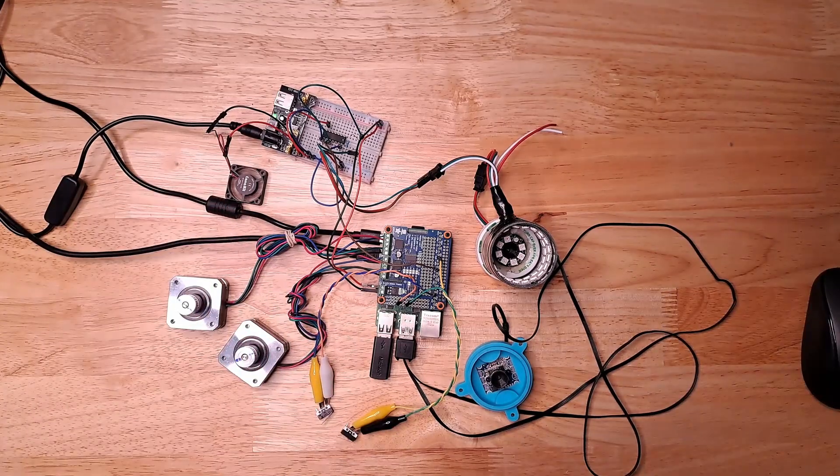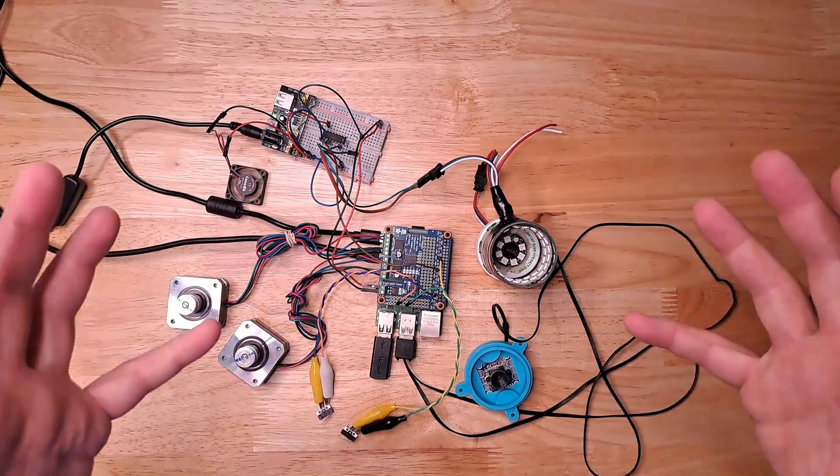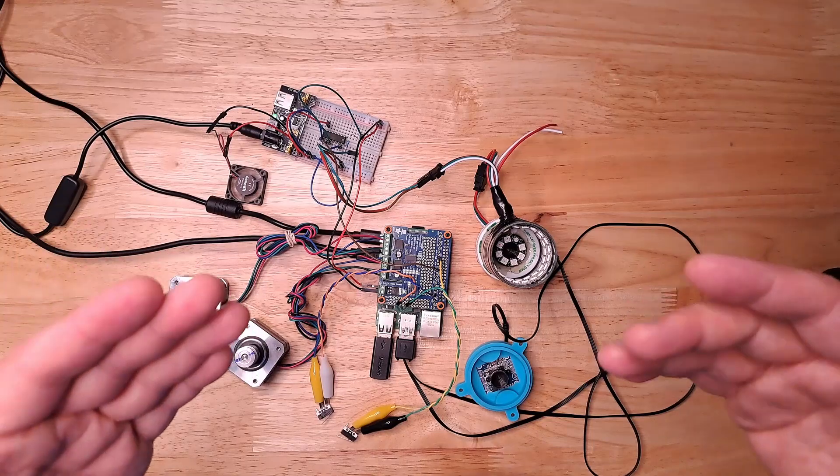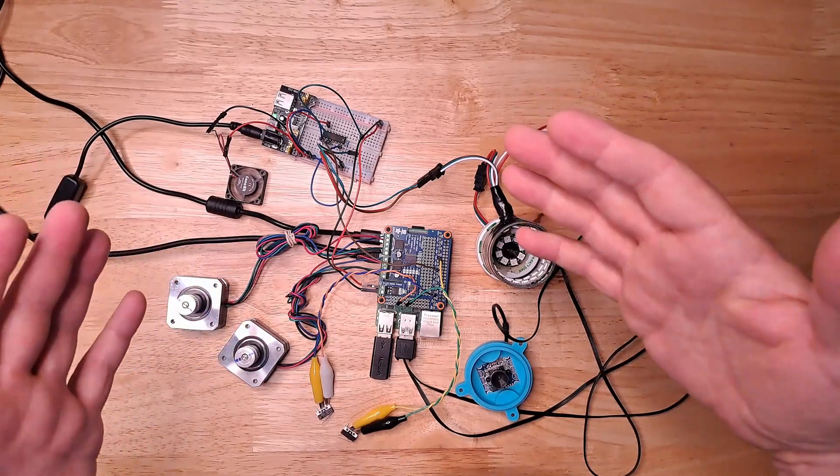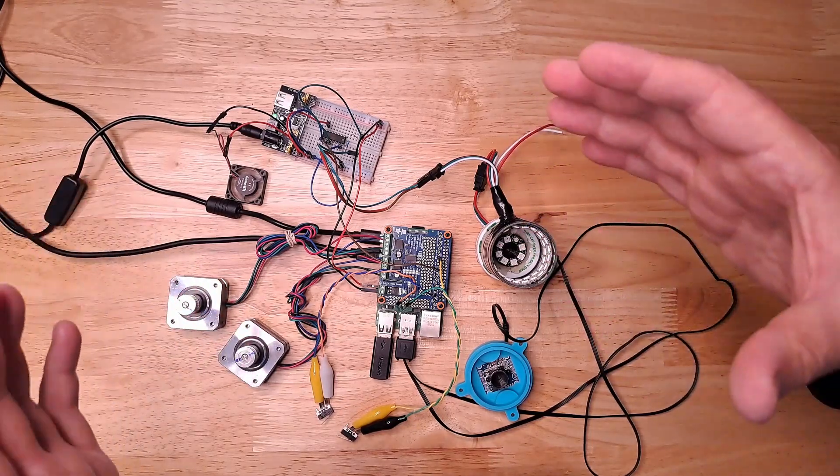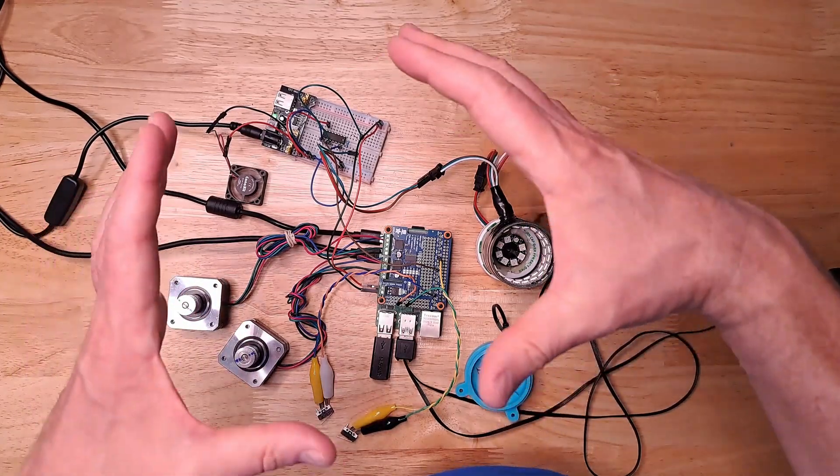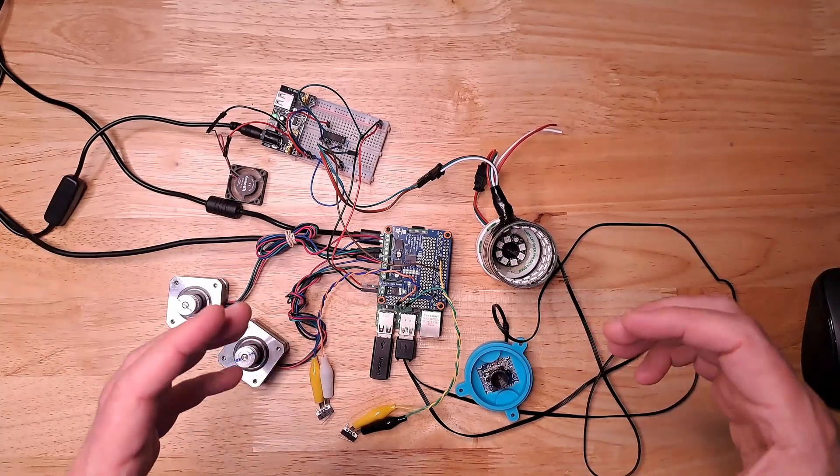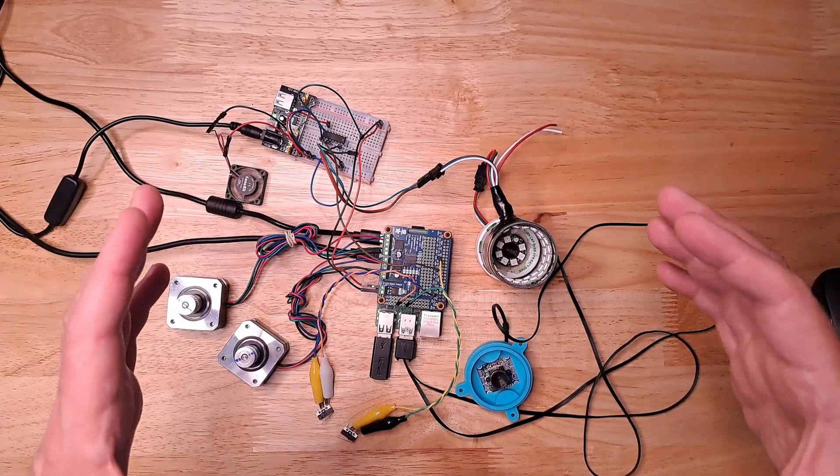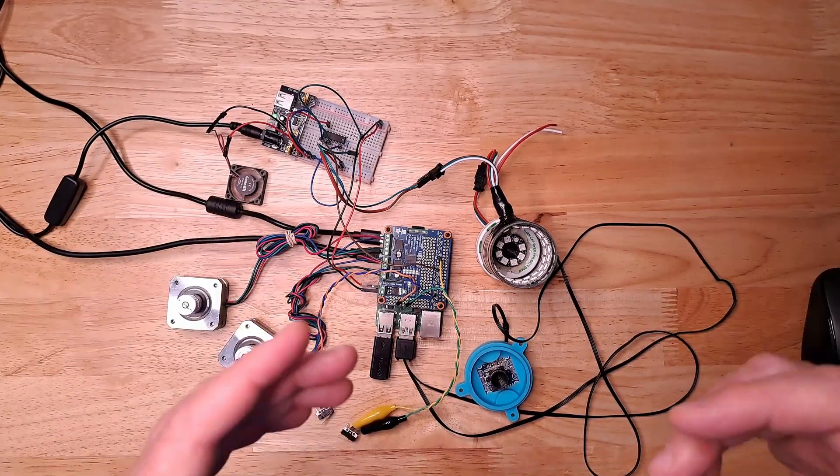Hello everyone and welcome back to the channel. I'm not exactly sure how to get started with this video. This is really just a video that's trying to explain the electronics that I'm hoping to get coordinated and working in the robot.